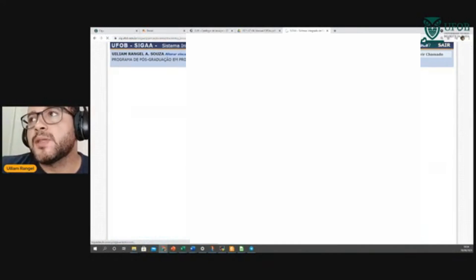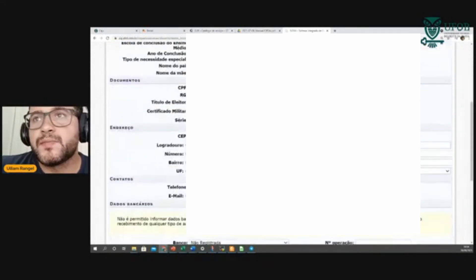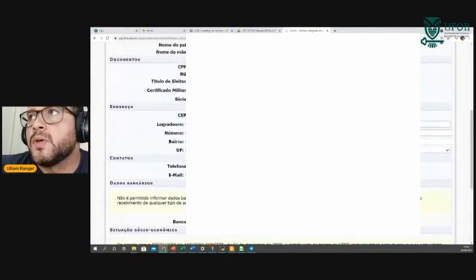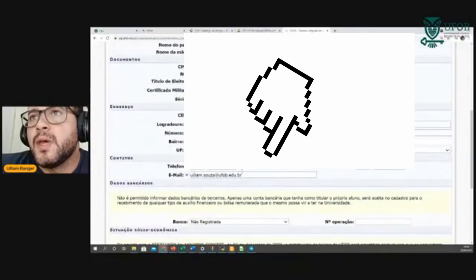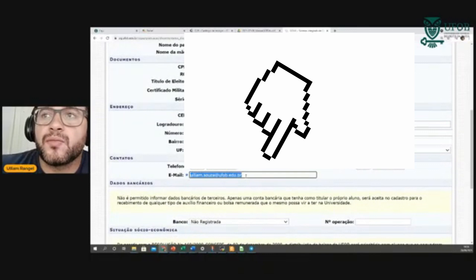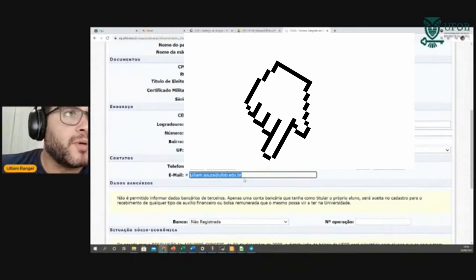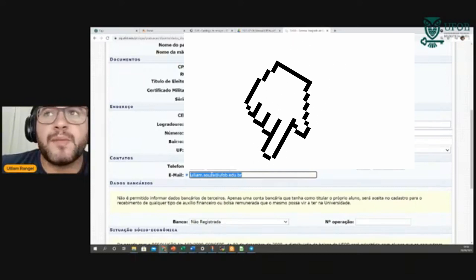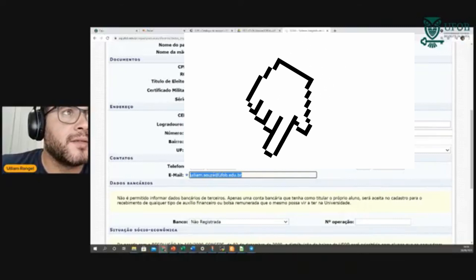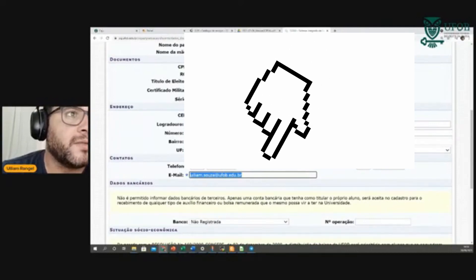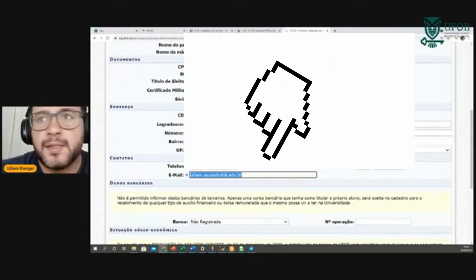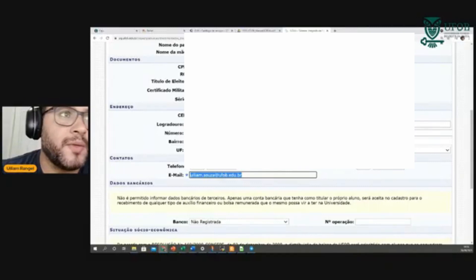Meus dados pessoais — isso aqui é importante, gente. Quando vocês acessarem o sistema, é importante conferirem principalmente o e-mail, se está correto. Por quê? Porque as informações do sistema vão chegar até vocês por esse e-mail cadastrado aqui. Provavelmente vai estar um e-mail alternativo que vocês incluíram anteriormente. Mas assim que vocês criarem um novo login na UFOB, atualizem esse e-mail.